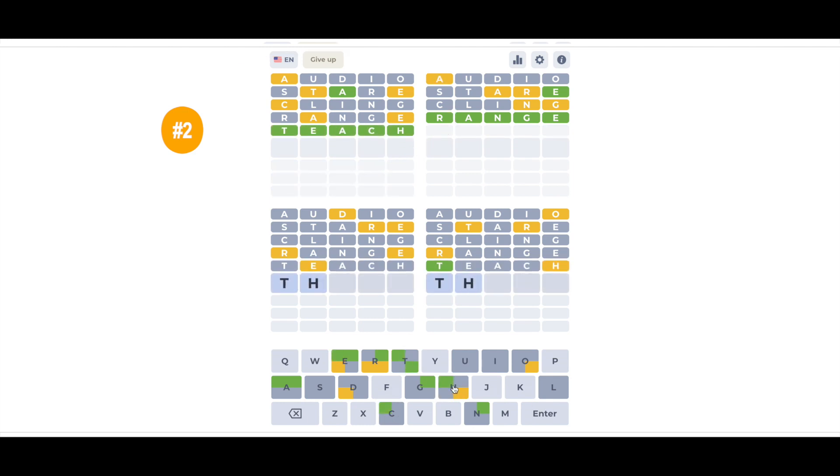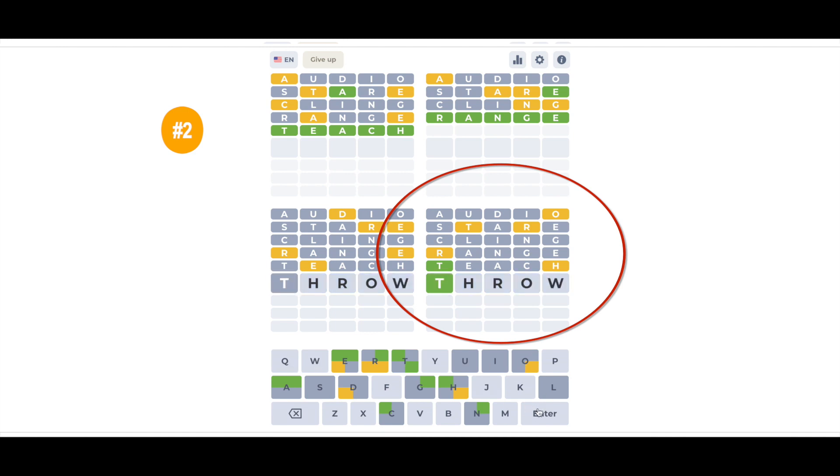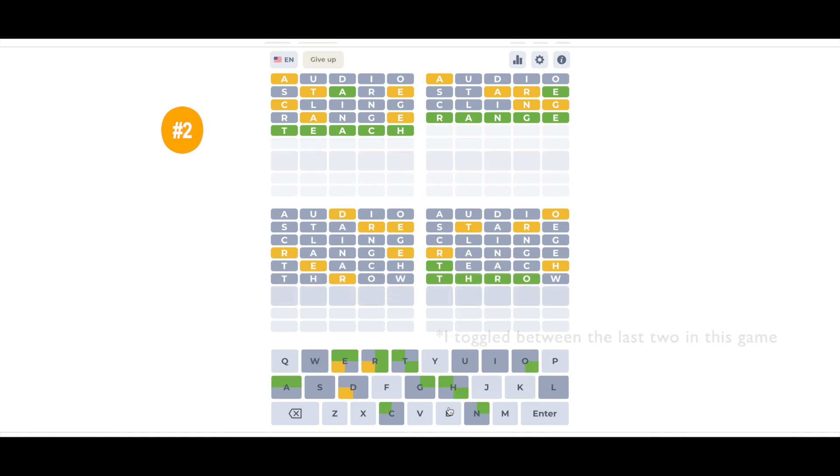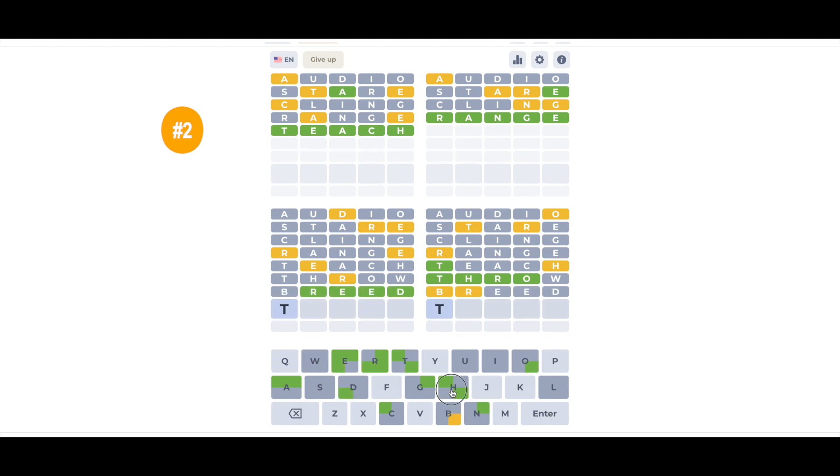Then I choose the quadrant that's closest to being solved and work on that one until it's done. And after that, I move on to the next one with the most yellow and green squares and solve that one and keep doing this until they're all done.